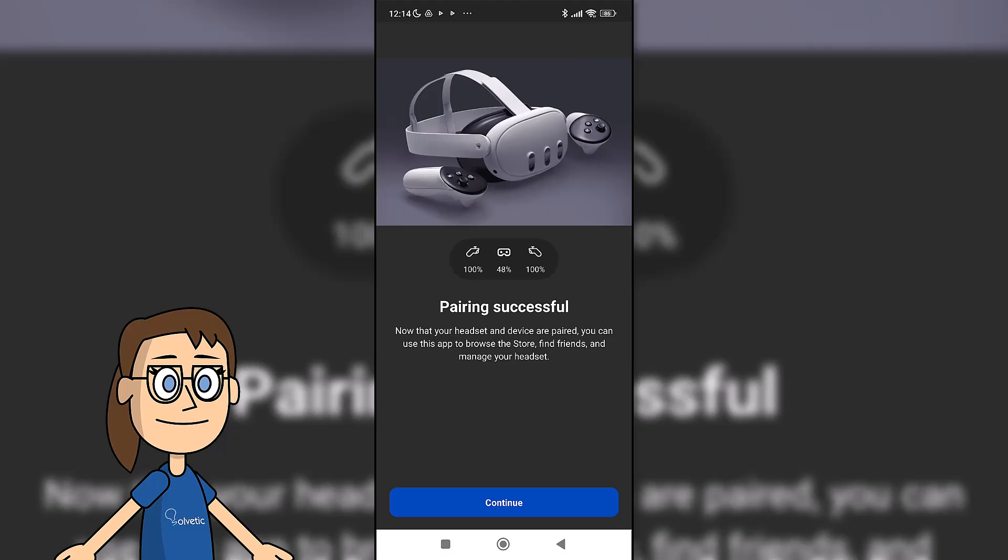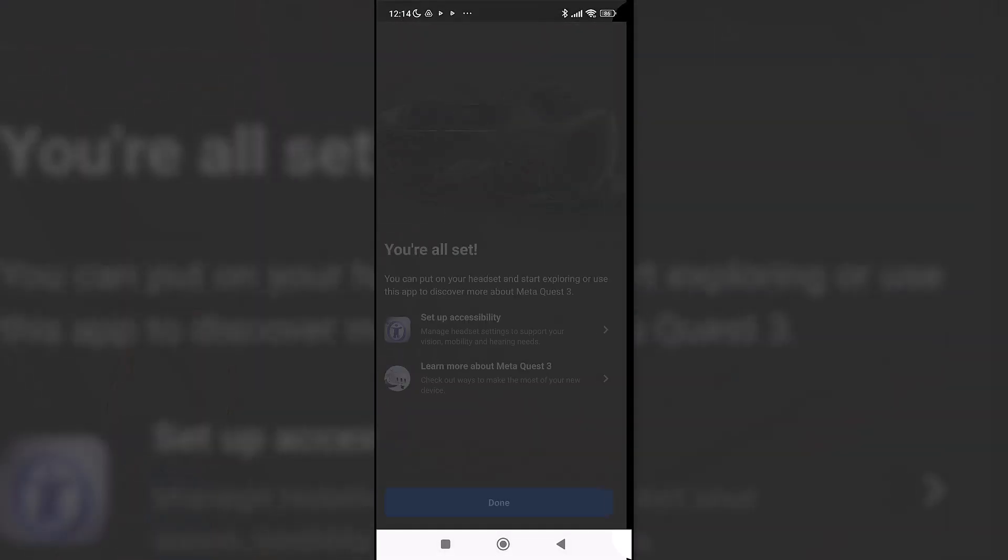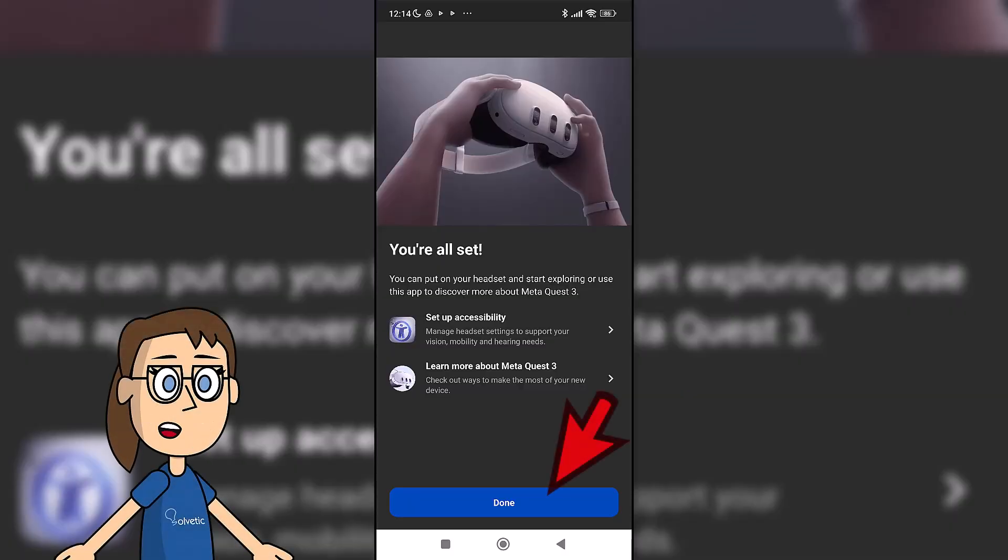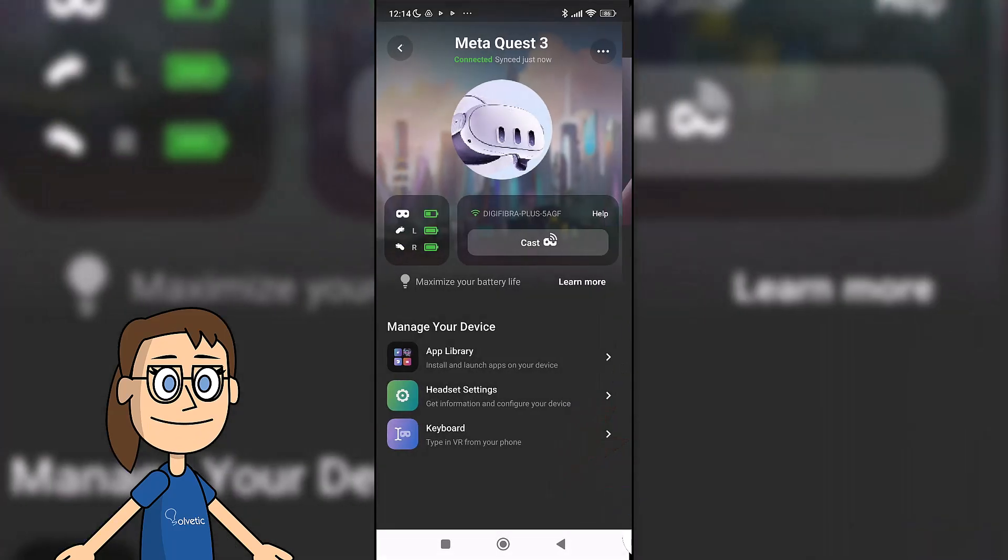Afterwards, the glasses will begin to pair and you will receive notifications that you can activate or not. Finally, the pairing process will be completed and you can click on done to finish.